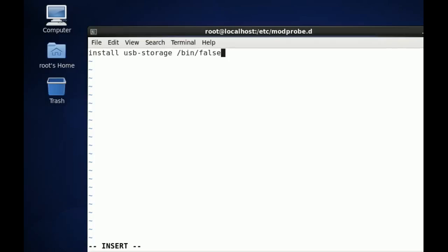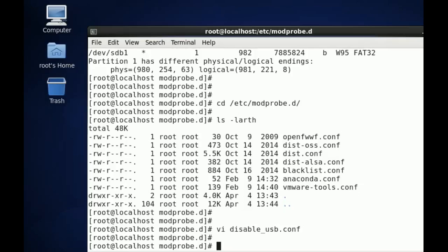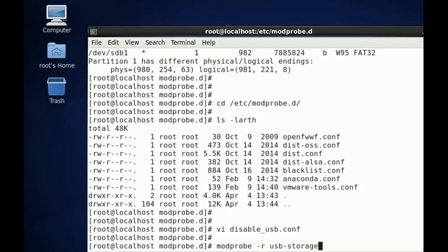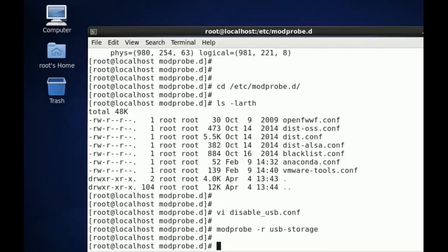So I'm going to use modprobe -r usb-storage, and there we go, it's unloaded.